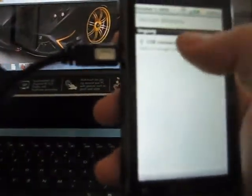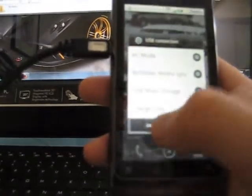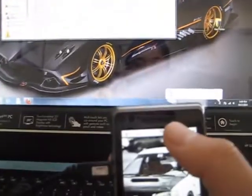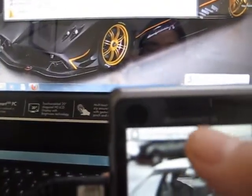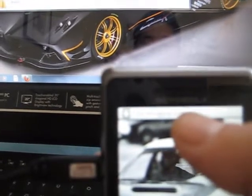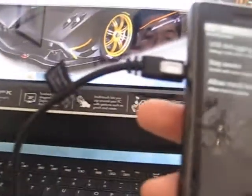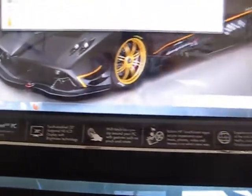Make sure you have... essentially what you want is you want to have USB debugging enabled. USB debugging connected. Just debugging.